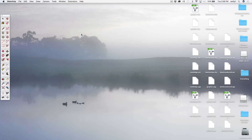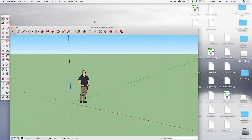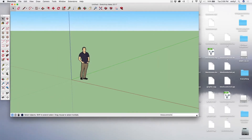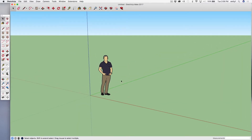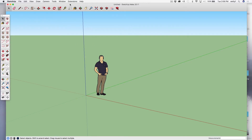Now we're going to do some more tools in SketchUp. Let's open up SketchUp and bring up a new window. I want to show you how you move between QGIS and SketchUp, which is a really important functionality for urban design.